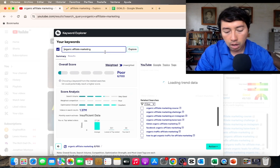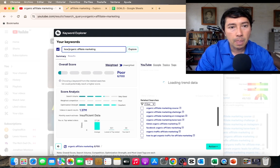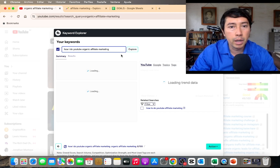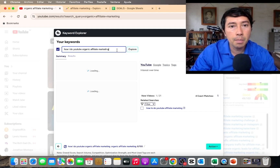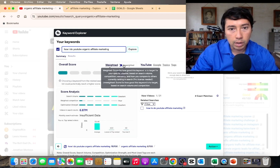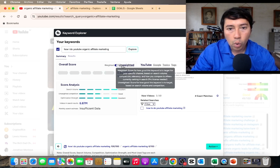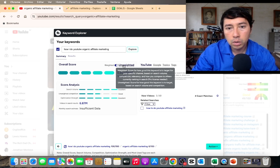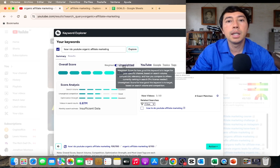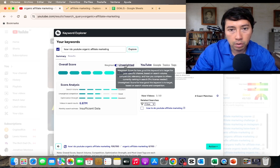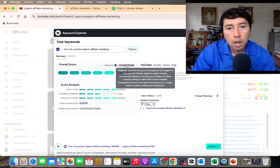I'll add more keywords, for example: 'how I do YouTube organic affiliate marketing.' I can also add 2024, or 'for beginners,' or 'step by step.' The unweighted score shows how good a keyword is based on search volume and competition alone, but I'm more interested in the weighted score — which factors in search volume, competition, relevancy, and how your channel compares to others currently ranking in search.